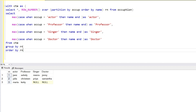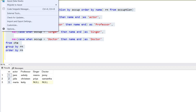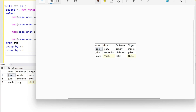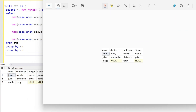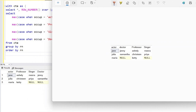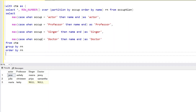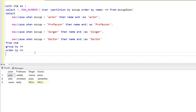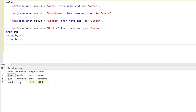We run the query and we get the output. I'll remove the RN column and run it again. The output matches: actors are Jane, Julia, Maria; doctors are Janie and Samantha; professors are Ashley, Christine, Katie; and singers are Mira and Prea. That's how we can use an aggregate function with a CASE statement along with the analytical ROW_NUMBER function to generate this output. That was the first approach.